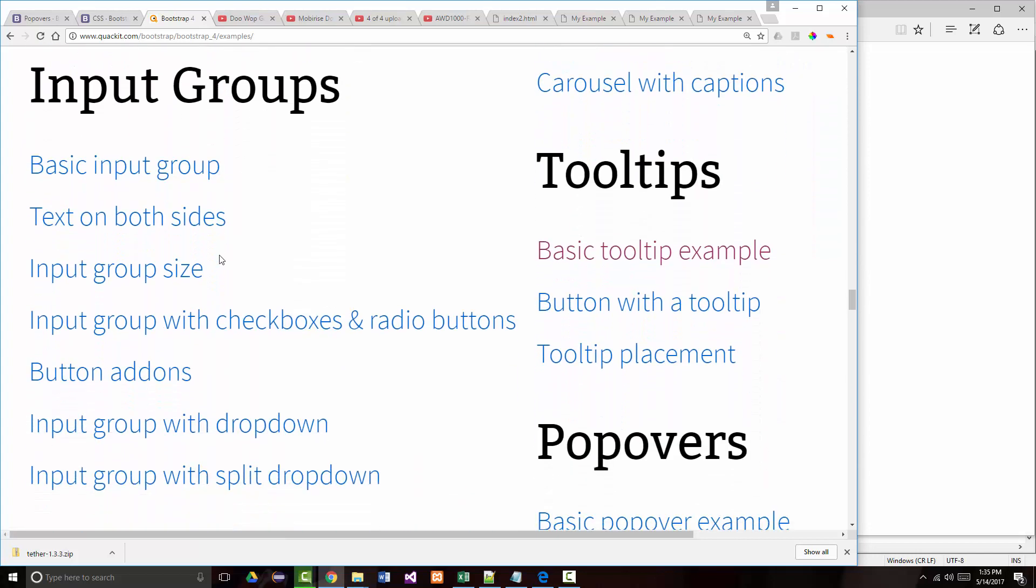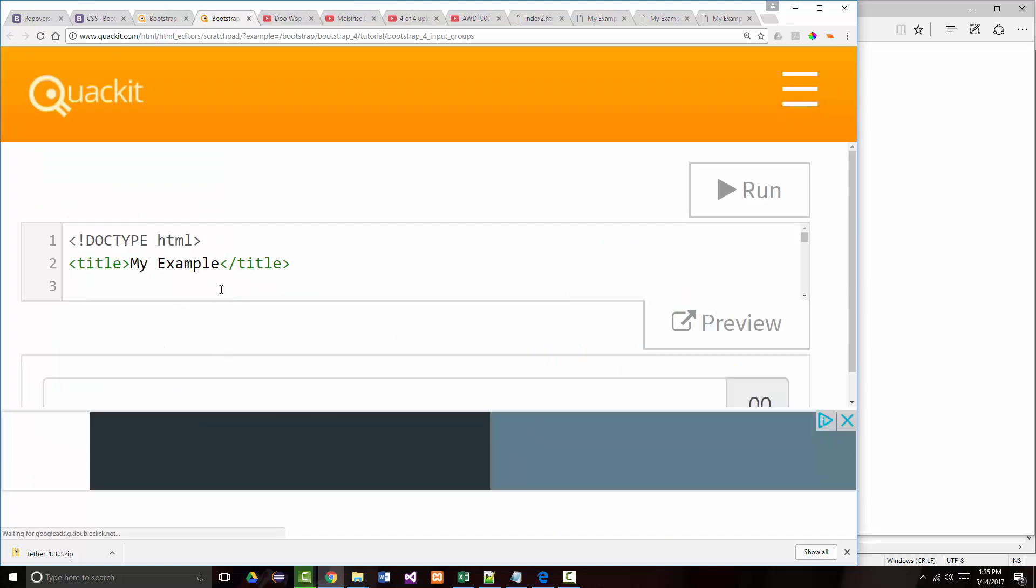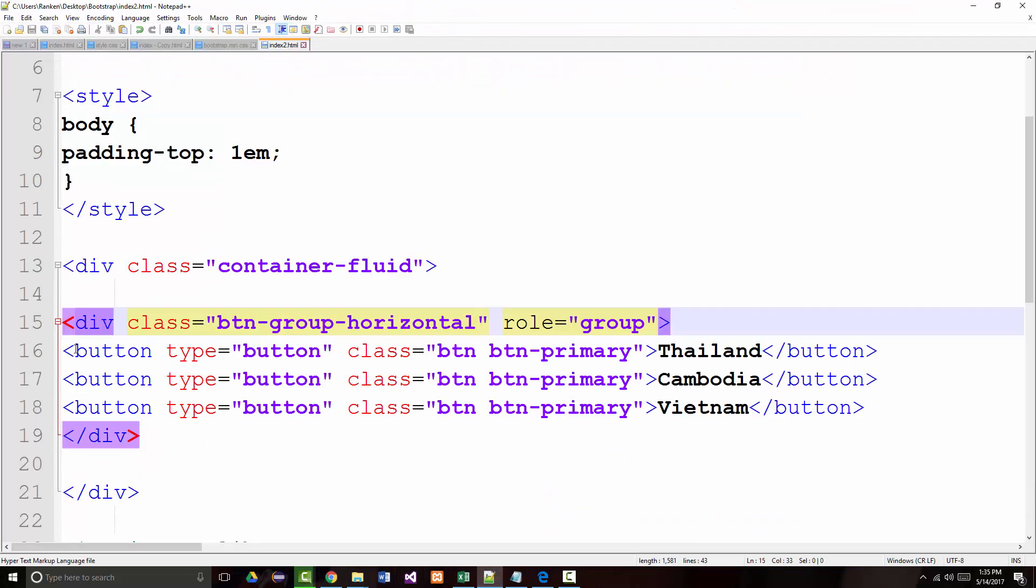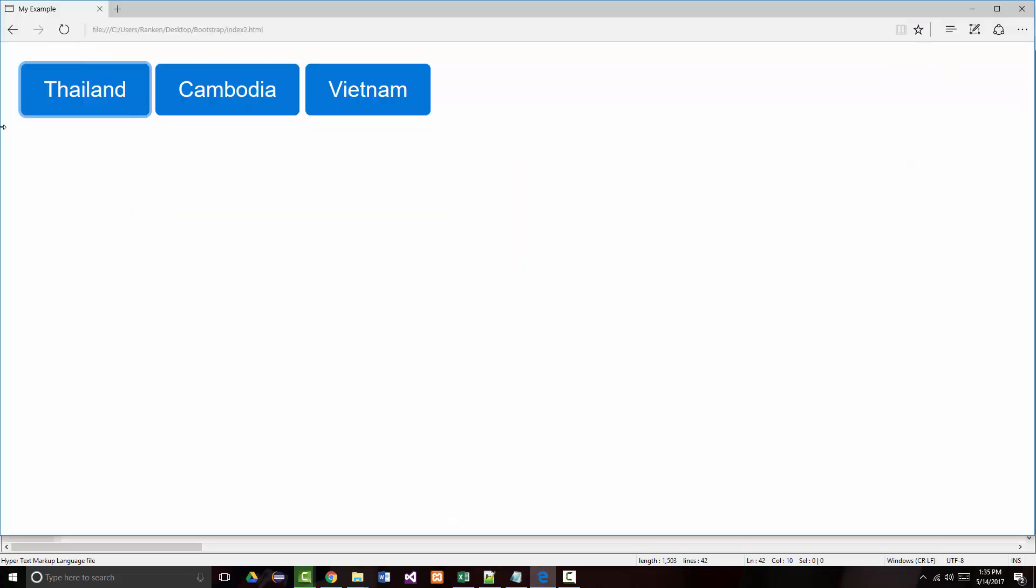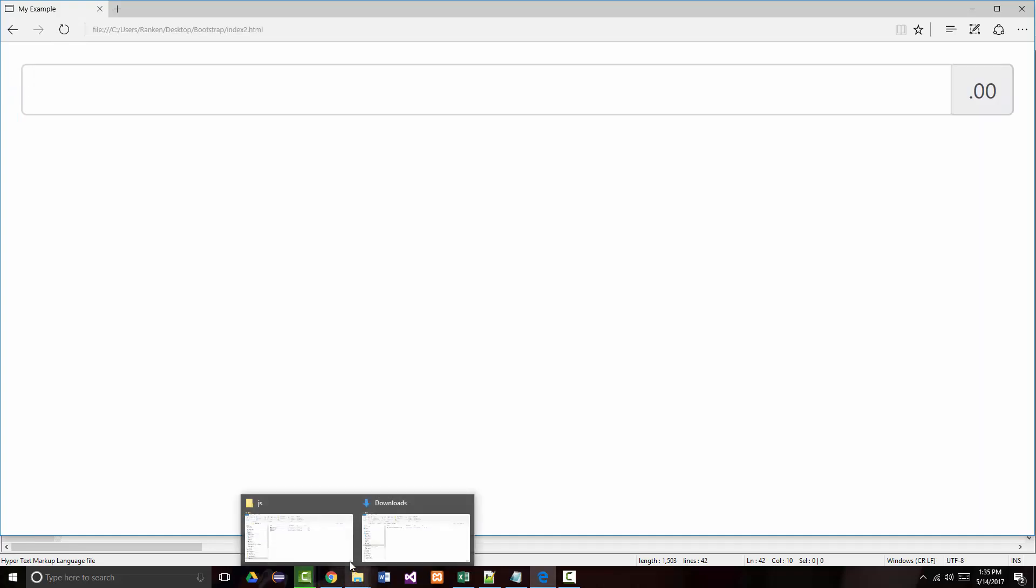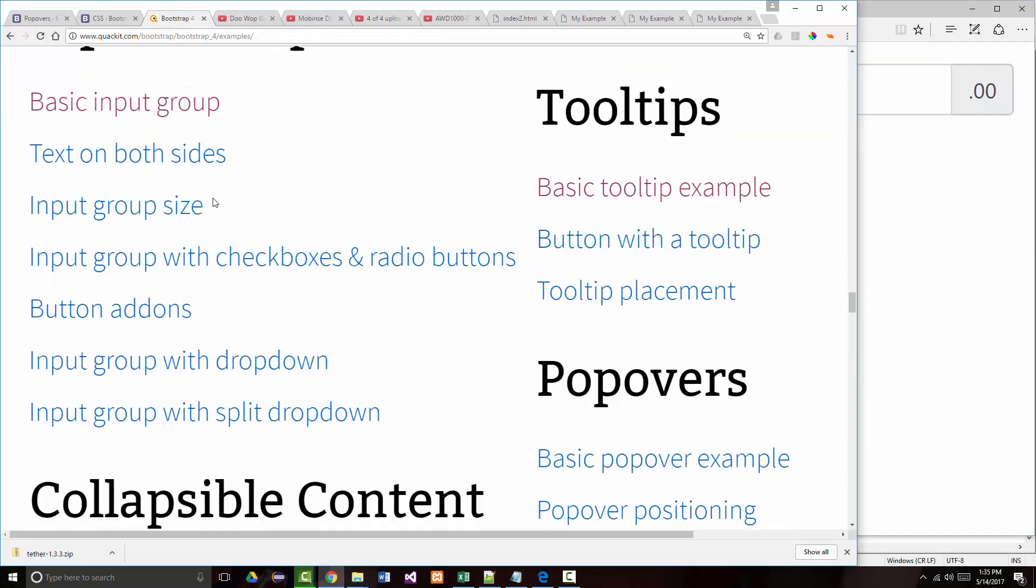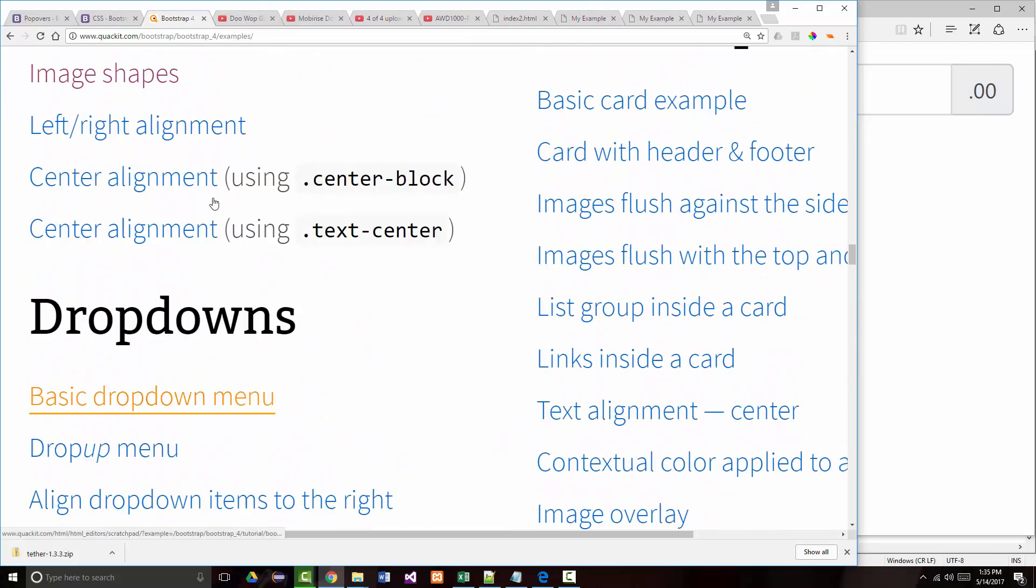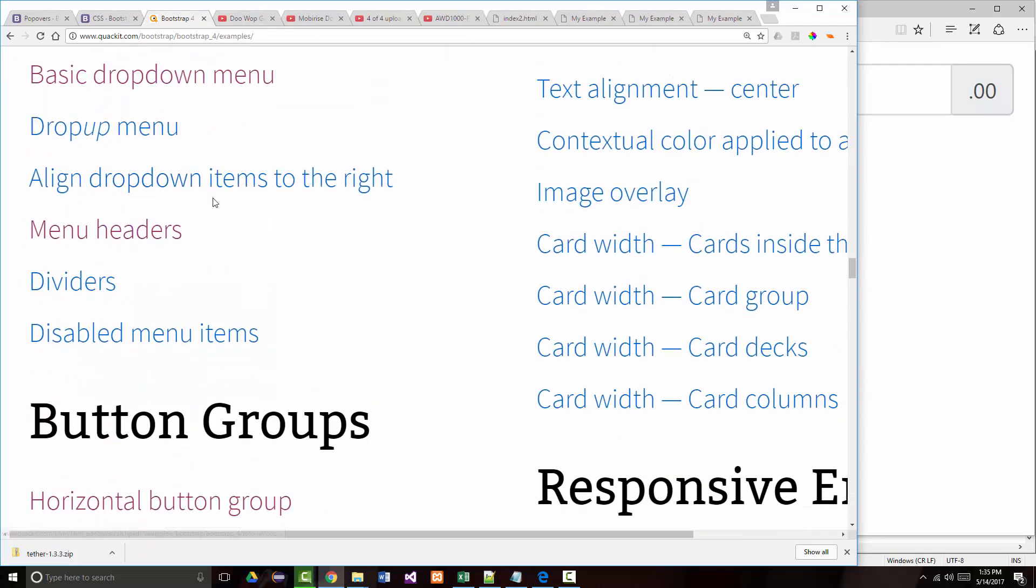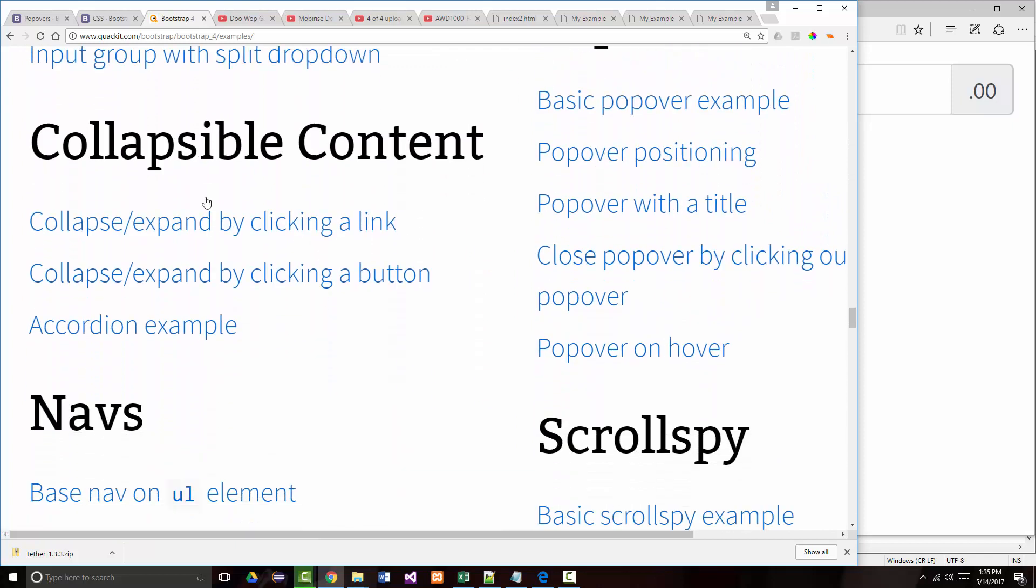Input groups - let's just look at the basic input group example. Okay, I thought there was a dollar sign over there but it really doesn't matter. So we've looked at images, dropdowns, button groups, and input groups.